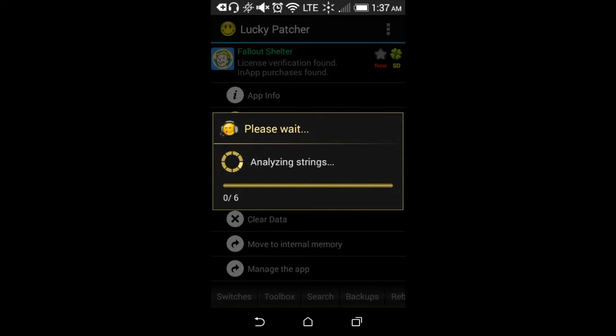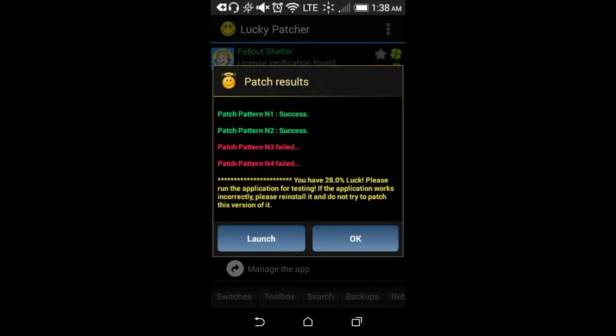Wait for that to load. Once it's done patching, a result screen should pop up. The best success I get is when n1 and n2 are both 'success' and the luck is at least 28%. If it's like 14%, don't even bother — but sometimes some games do still work. You can do this method with any other game that isn't multiplayer. Fallout Shelter is one I love playing.